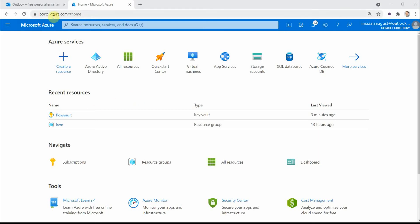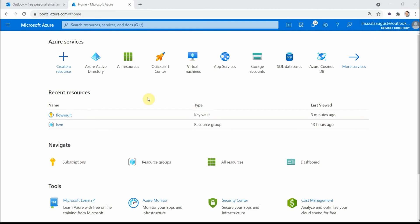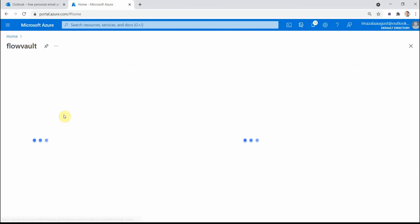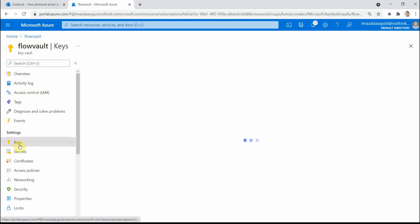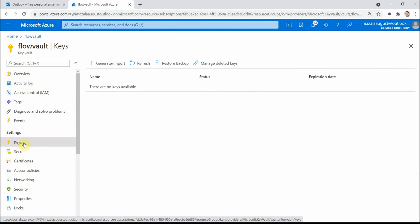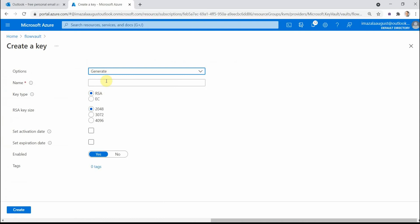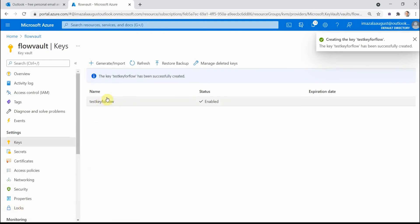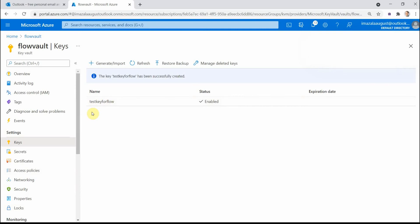I have an account in a different directory — not the same account I'll use for Power Automate, it's in a different Azure tenant. In this subscription I already have a Key Vault created with a couple of keys. Let me create a key and give it a name: 'test key for flow'. I won't set activation or expiration, so currently I have this key, and the idea is to retrieve this value in my flow.